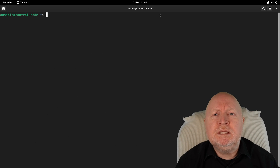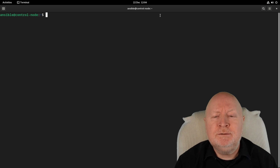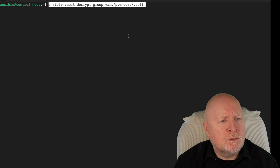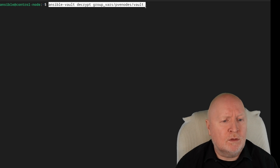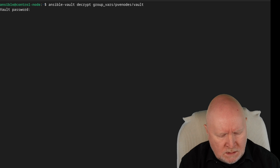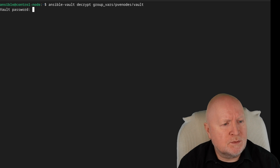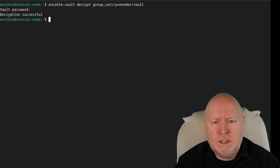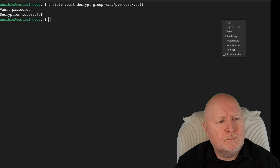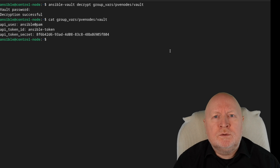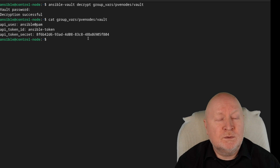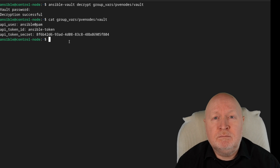If for some reason you ever need to decrypt a vault file, you can actually do that. To decrypt, use ansible-vault with the decrypt option and point it to your vault file. Enter your password, and it comes back telling you that decryption is successful. If you use the cat command to look at the file, instead of getting all those numbers, you now have a decrypted file — just plain text.